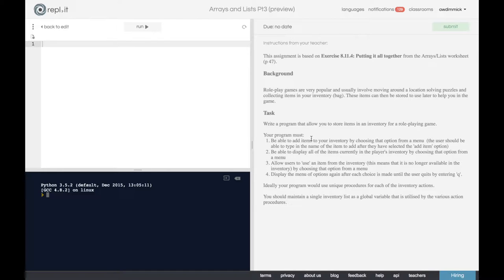Welcome to this walkthrough video on how to complete our Arrays and Lists exercise 8.11.4, which is called Putting It All Together. This exercise is all about using lists to simulate a role-playing game inventory system, where we can have items in our inventory or bag, list these items, add items, and use items. We need to write a menu to do all of this and the functions that will fulfill each of the options in the menu.